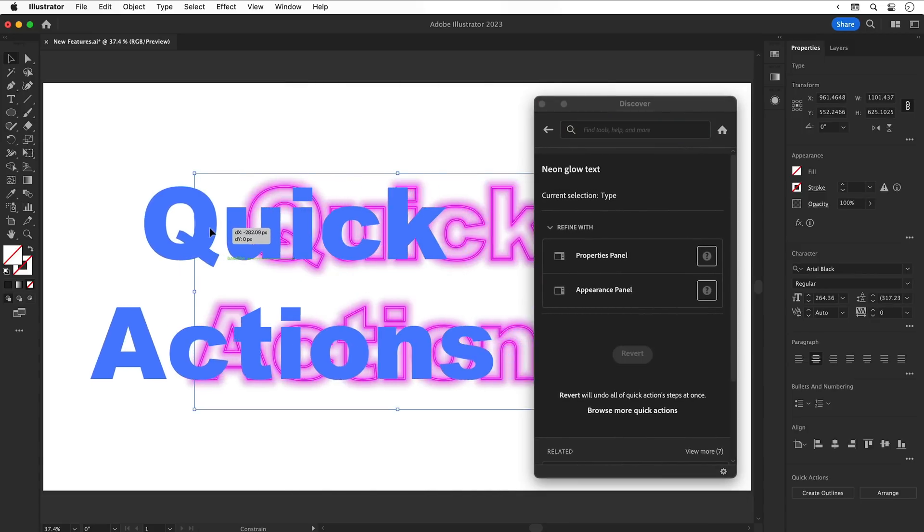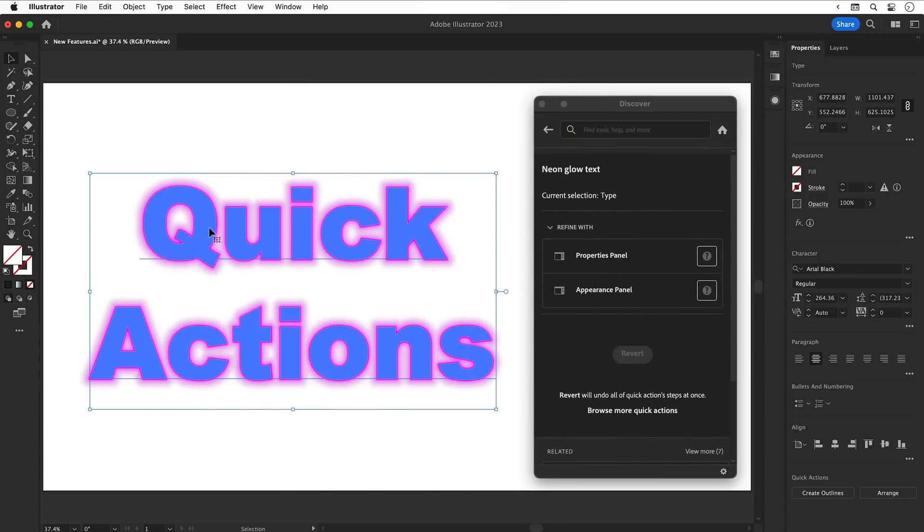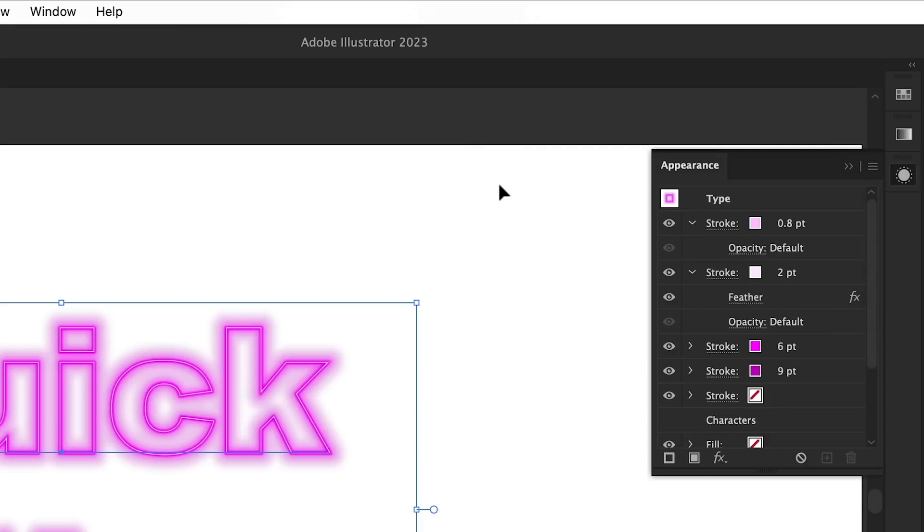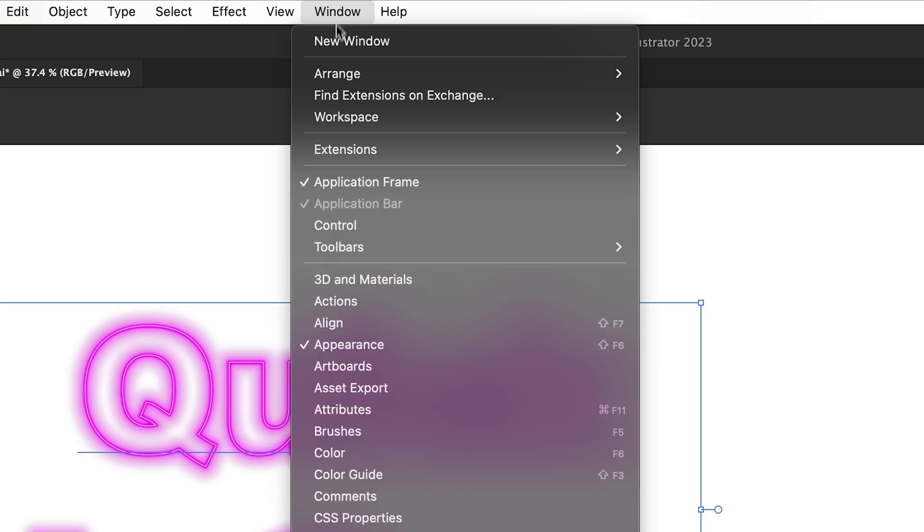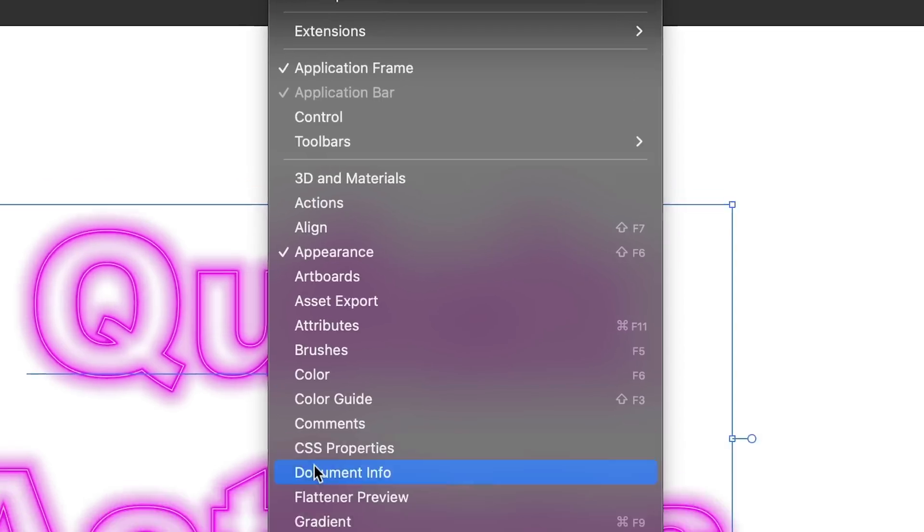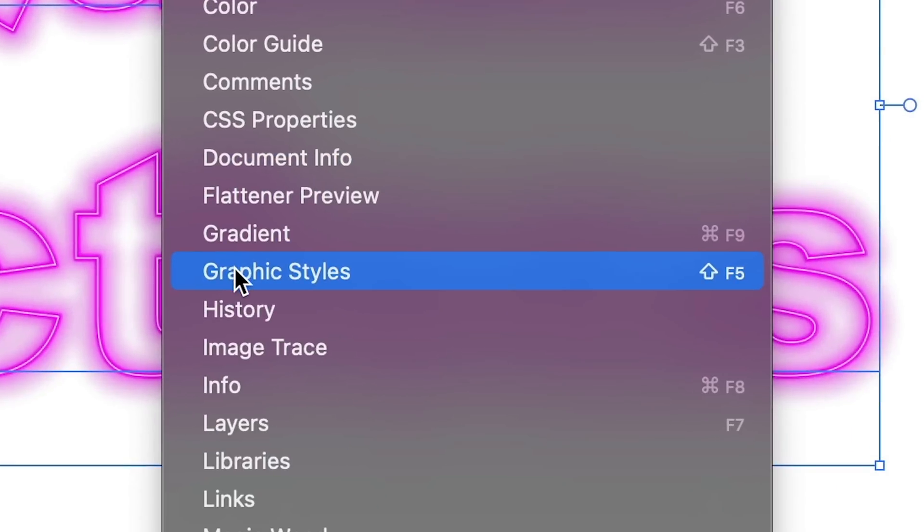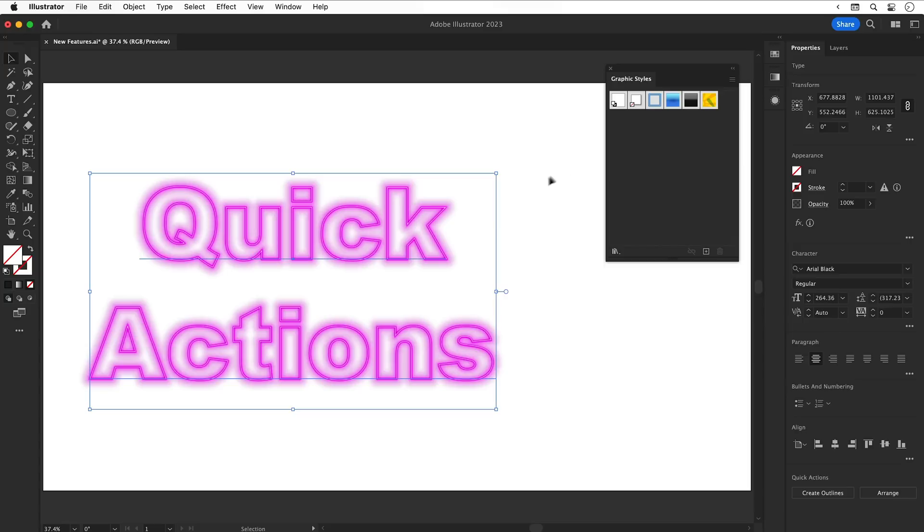However, if I go to Window and down to Graphic Styles, this does already feel very familiar, so I'm not sure about this one. There's five to start with, and hopefully Adobe will add more.